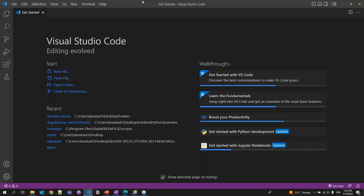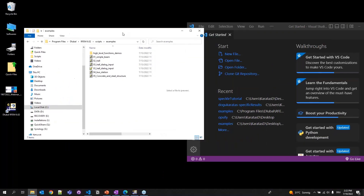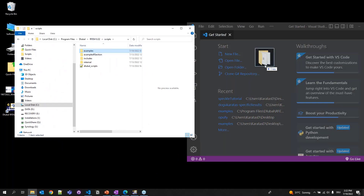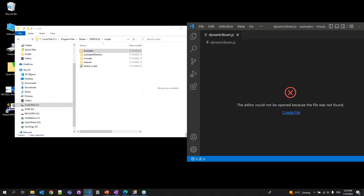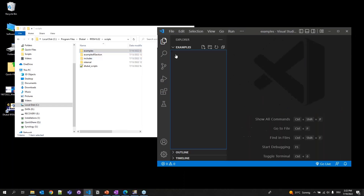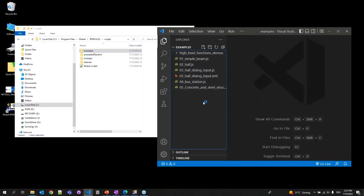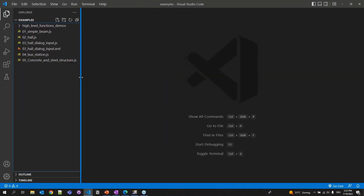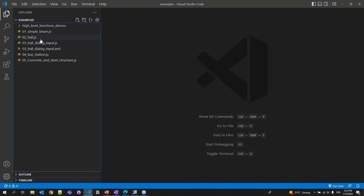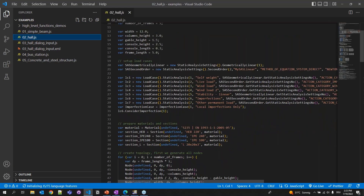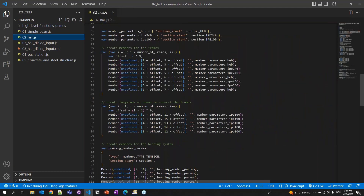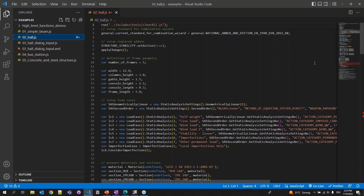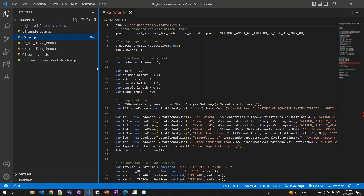Where are the scripts actually located? You can go to your RFEM icon, open file location, go one folder back, and you can see the scripts in the examples folder. If you would like to develop a new script, you can do it in this folder. For today's webinar, I'm going to use Visual Studio Code as the code editor. I'll drag and drop the examples folder into VS Code and now I can see my JavaScript files in the code editor.